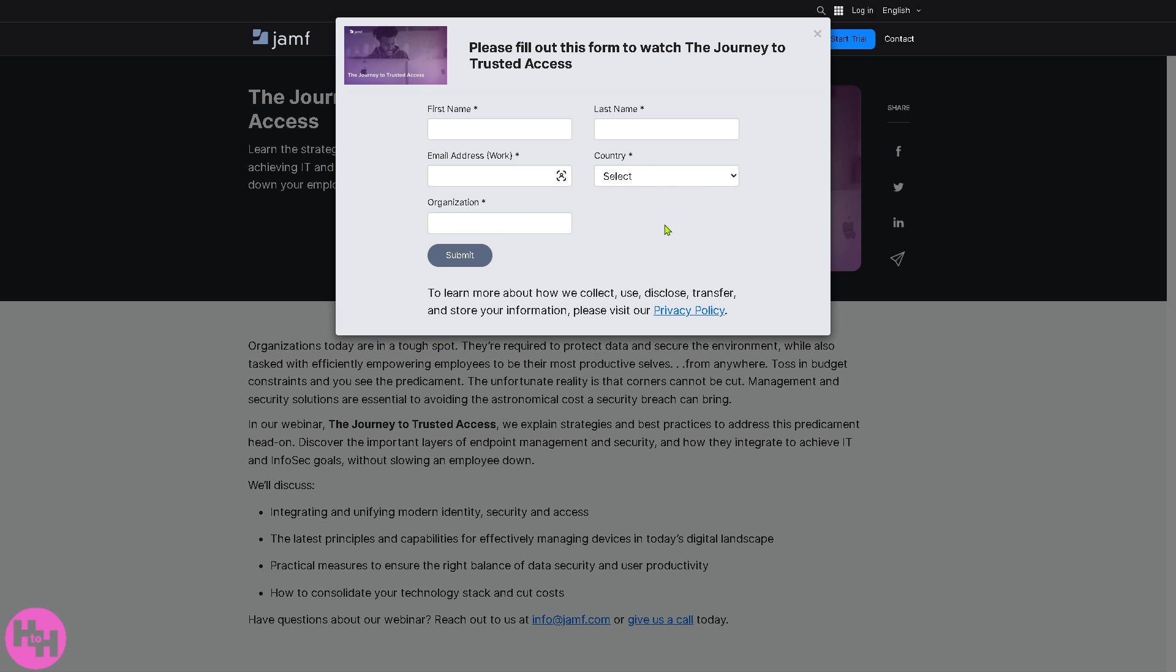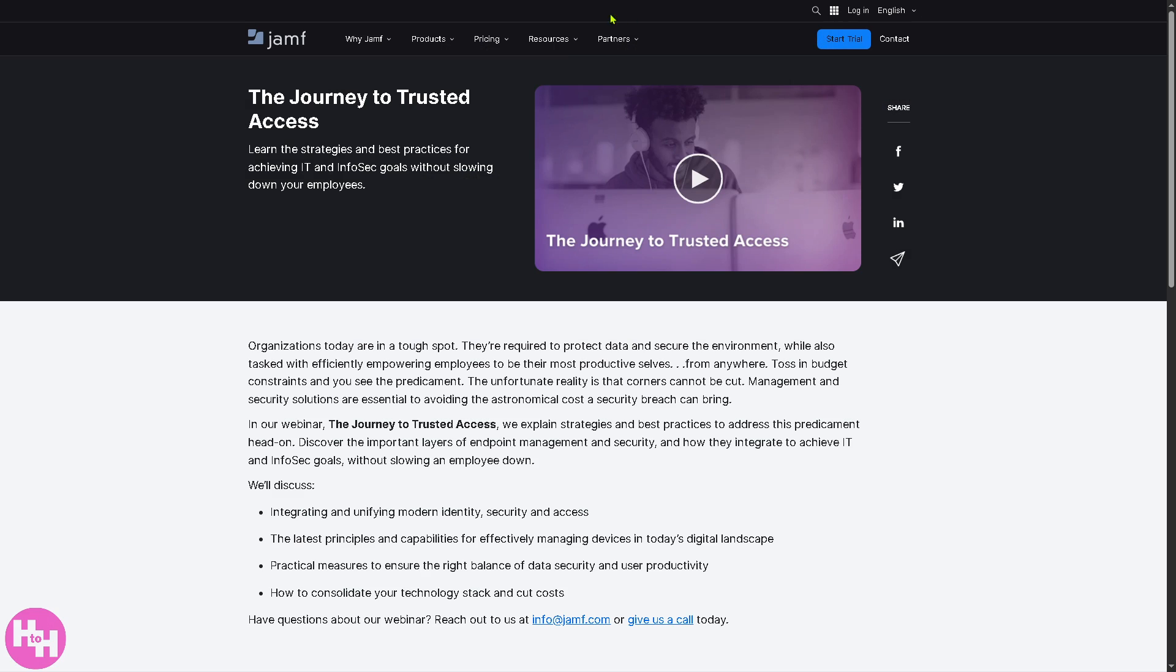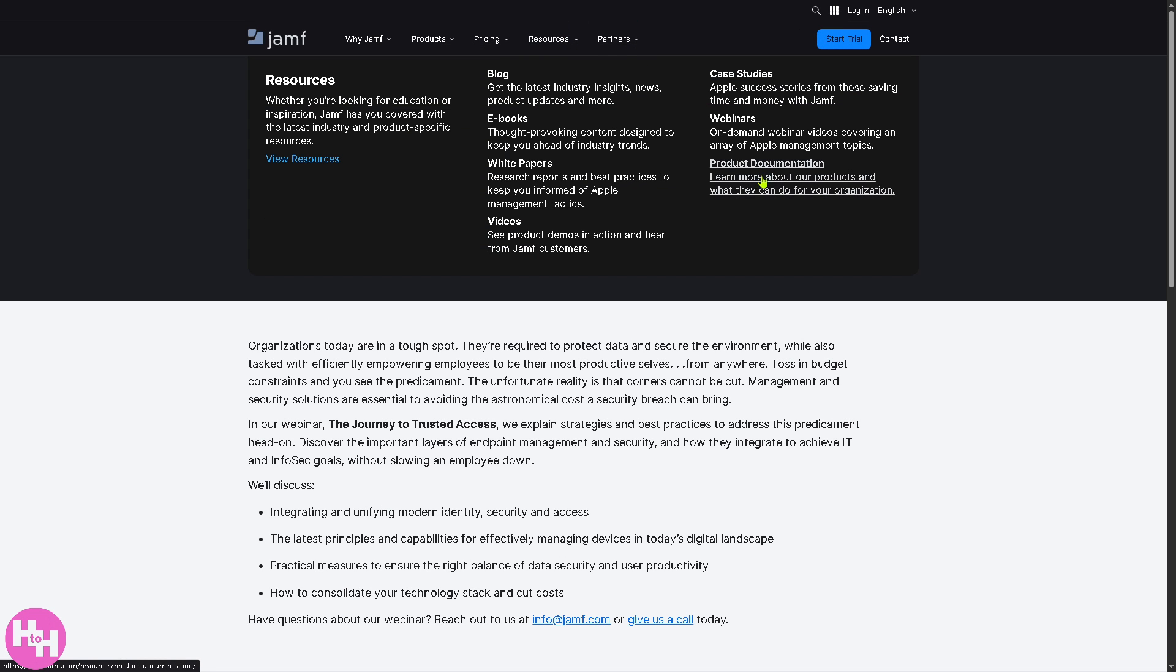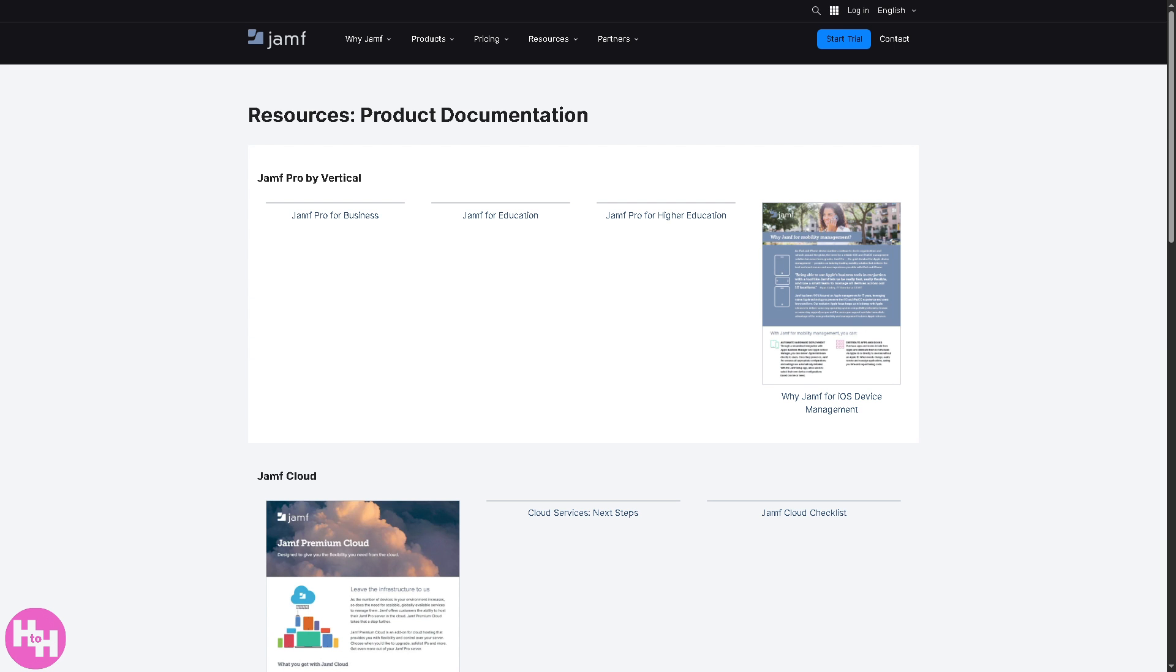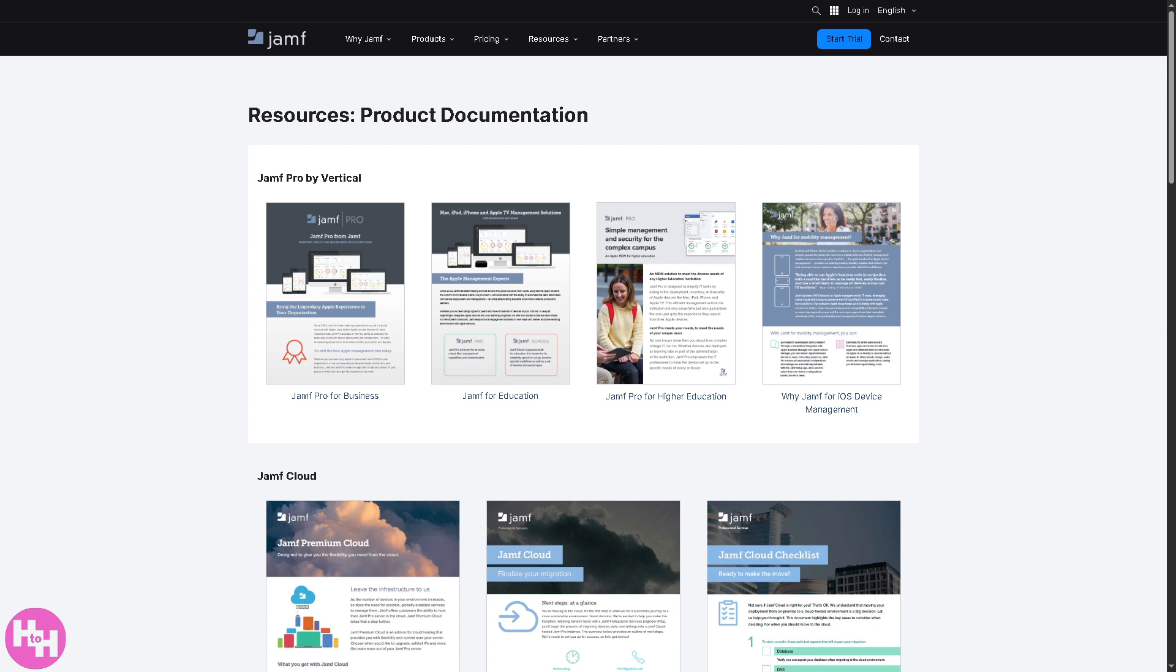It's good for users who want to learn directly from Jamf specialists or engage in deeper discussions. If you click this particular webinar, you'll be able to view it by providing the information below and clicking submit. Lastly, there's the product documentation.